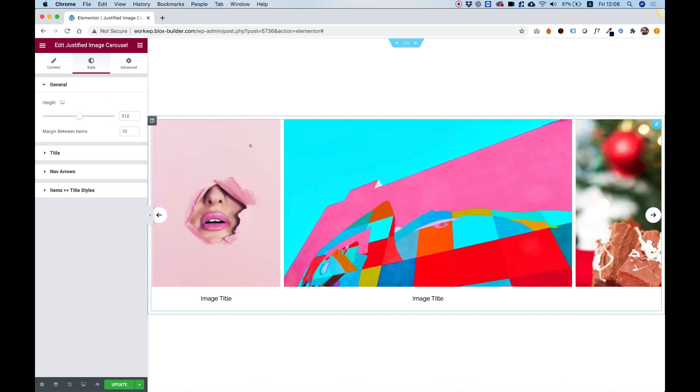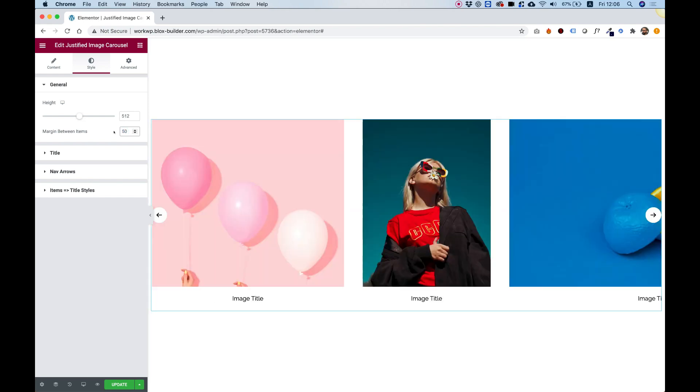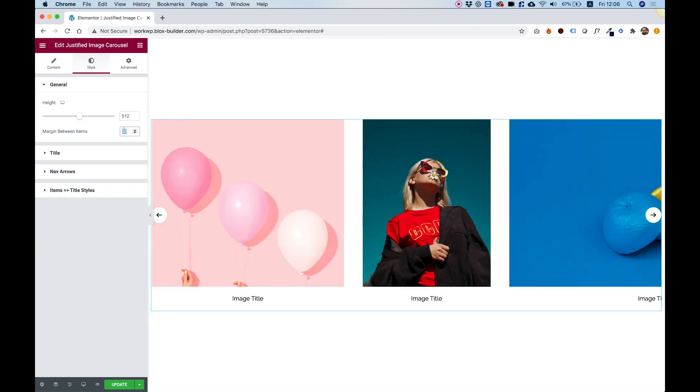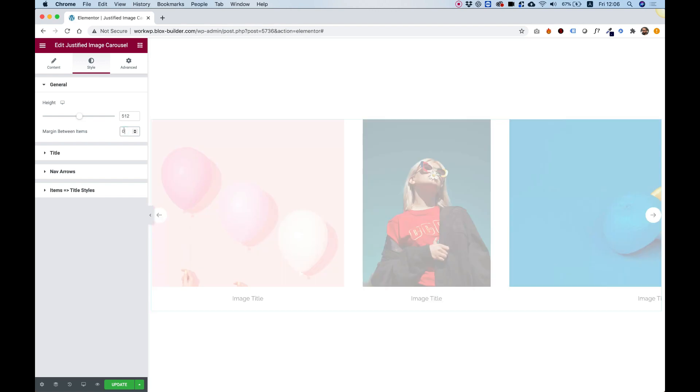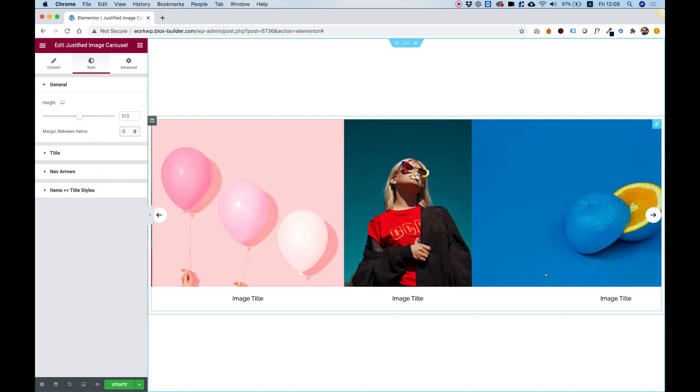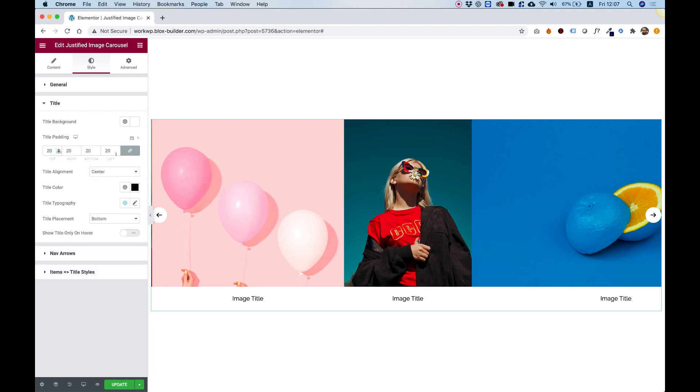Inside of desktop, we can make the margin between the items bigger. So for example, 50, that's the space between them. We can eliminate the space overall. That's how it looks. Awesome. And let's jump into the title settings.